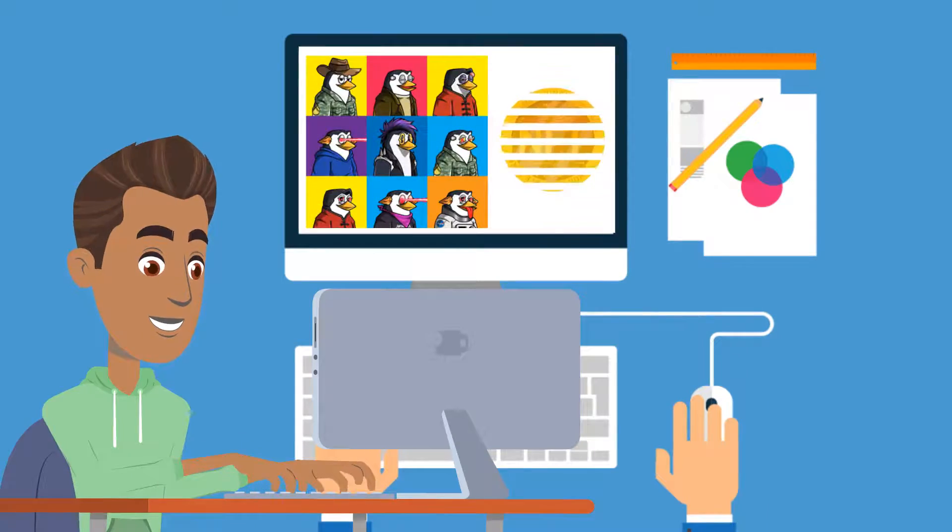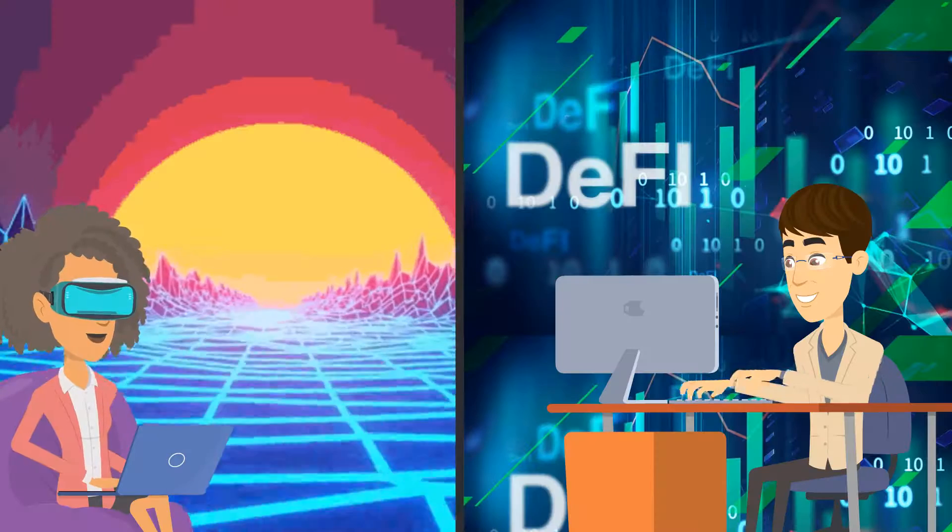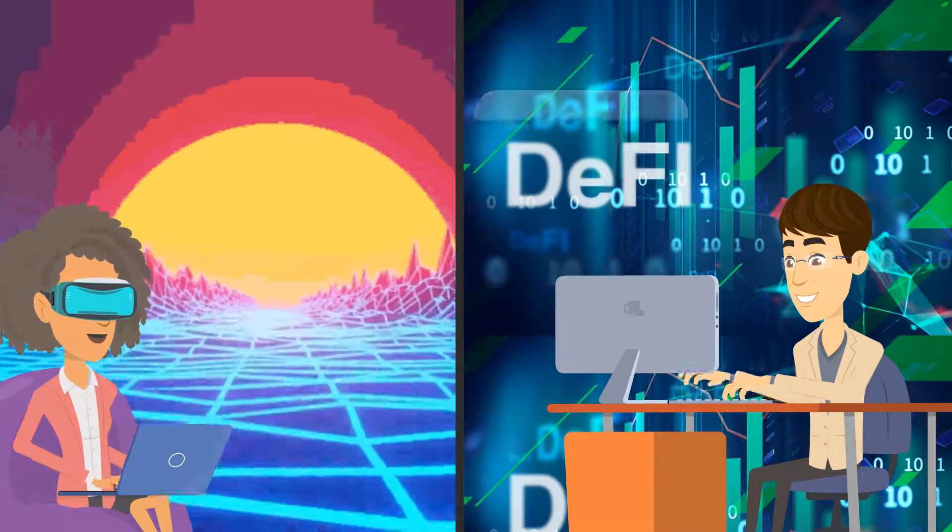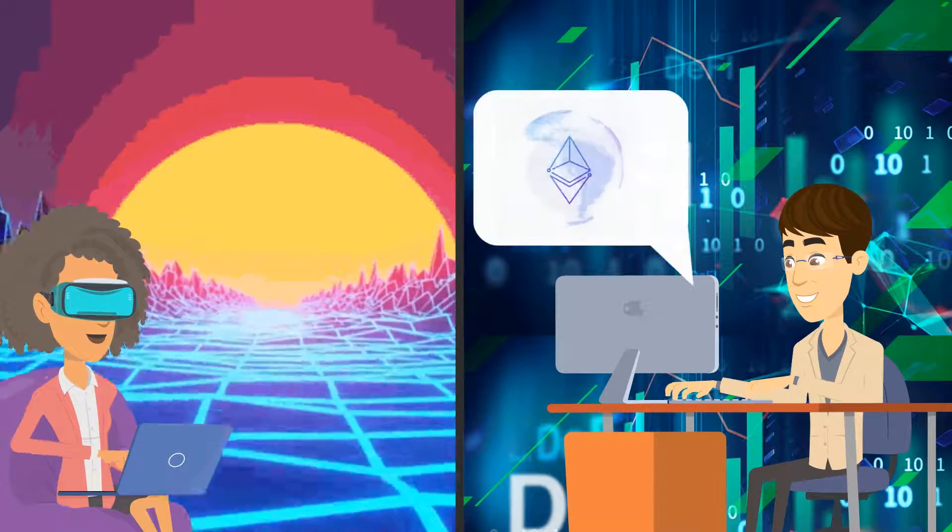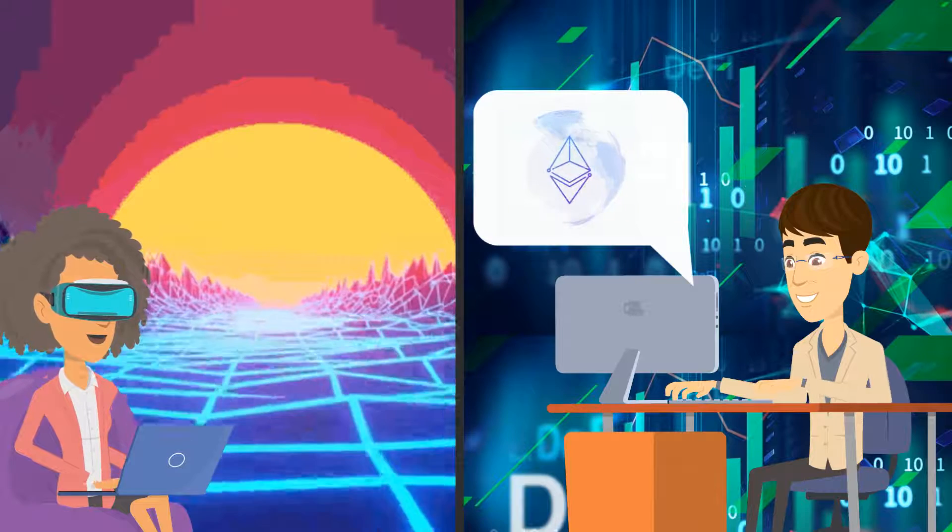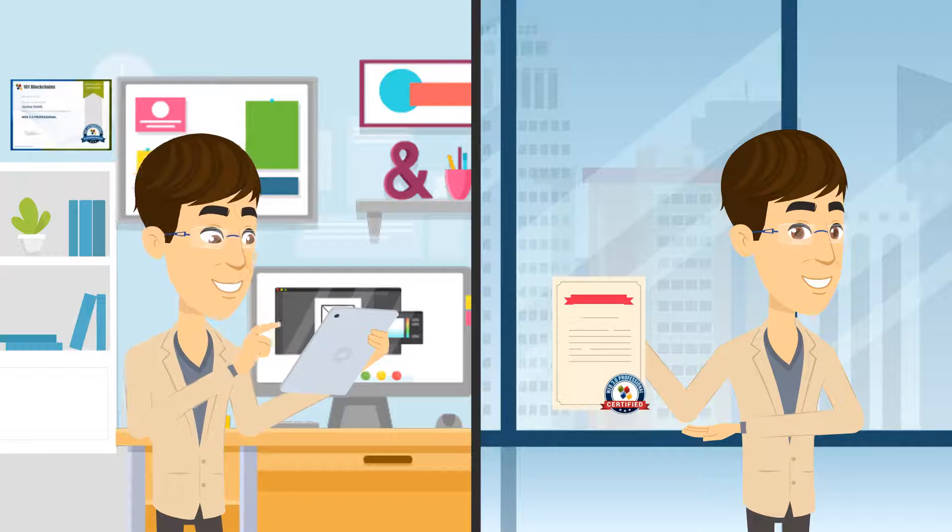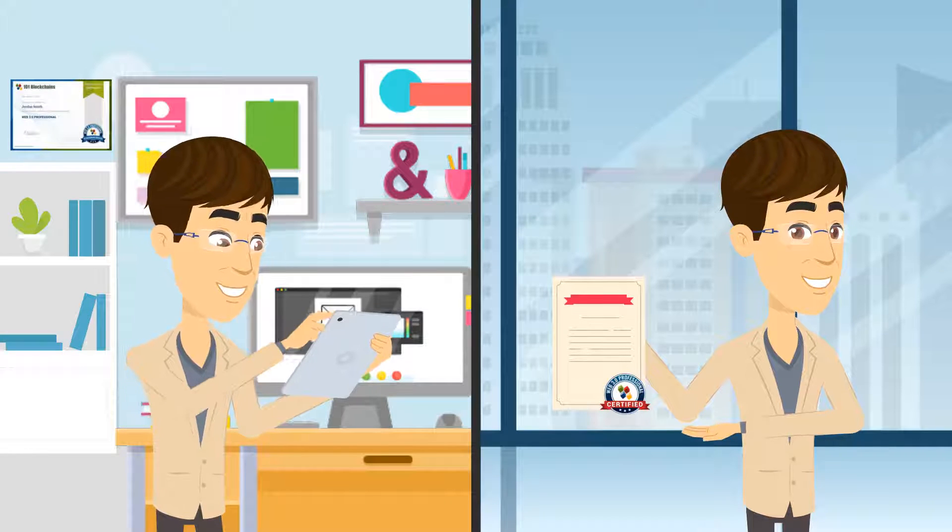Learn about NFTs, the metaverse, and the role of Ethereum in fueling the DeFi ecosystem, and become a certified Web3 expert.